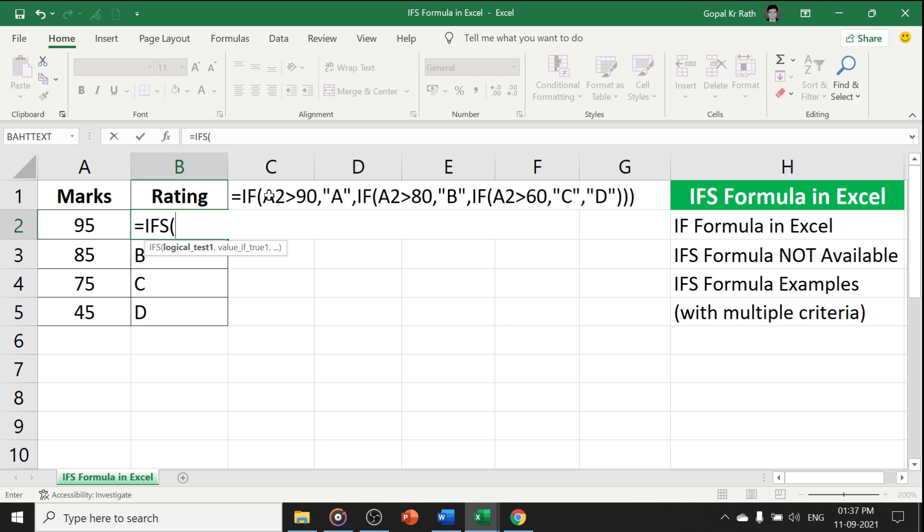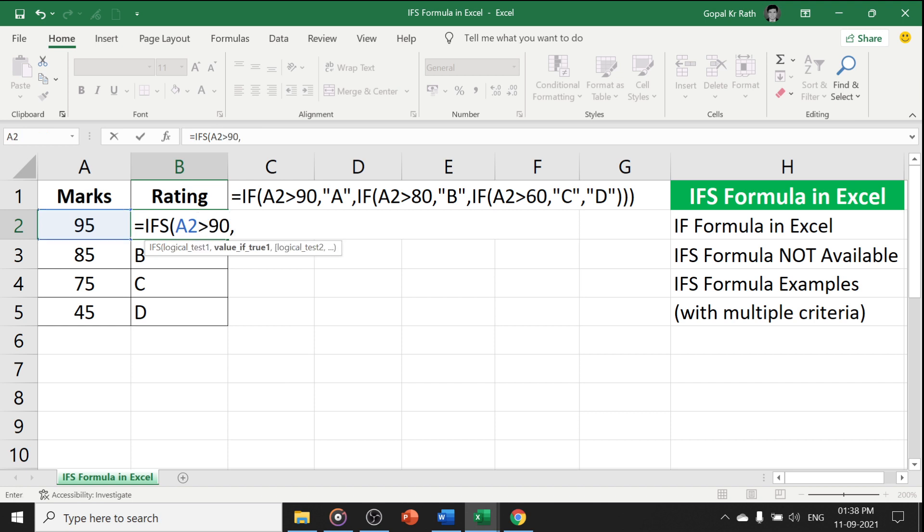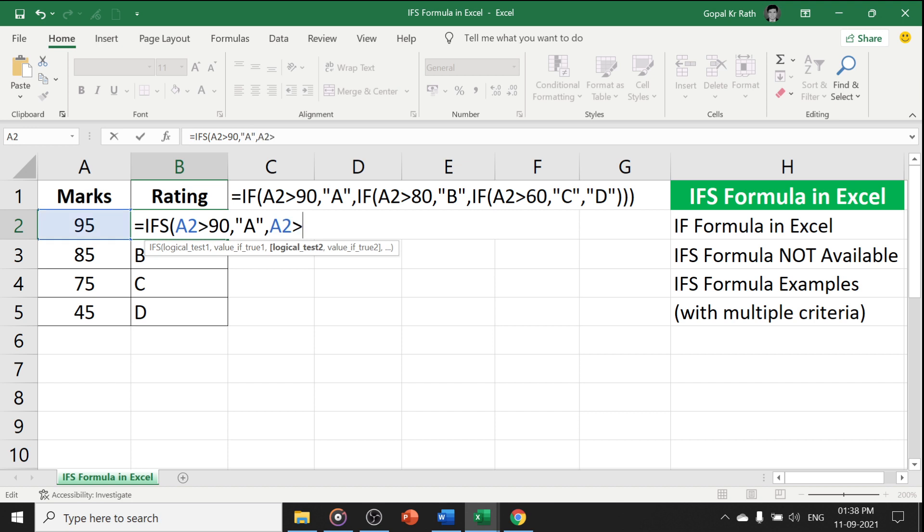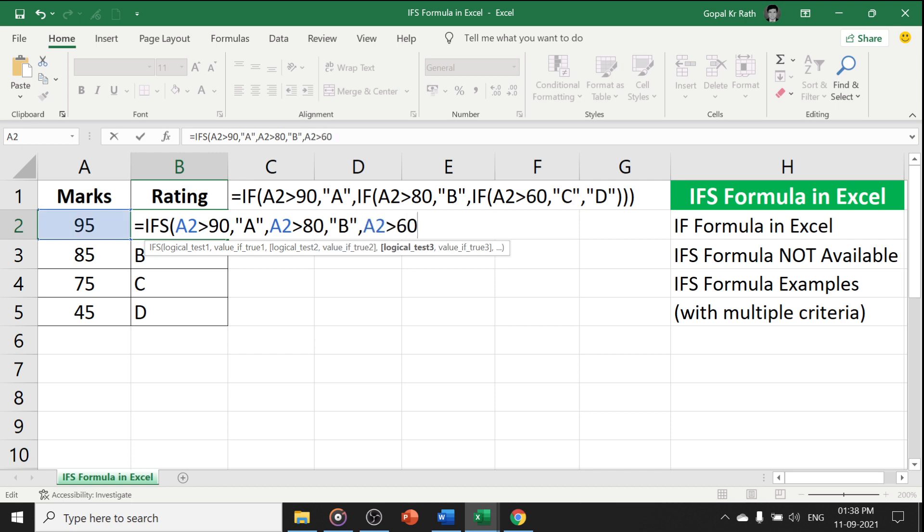For example, equal to IFS. IFS is having logics only you need to type, you don't have to type IF again and again. For example, I am going to copy this, or I will type again. Let's say this is 90, then give me the A rating. If A2 is 80, give me B rating. If 60, give me C rating.